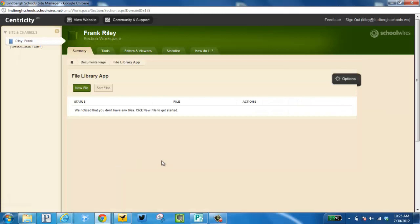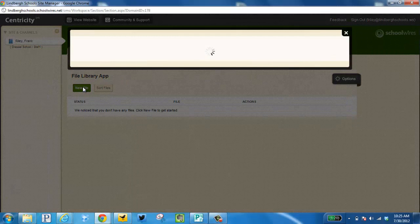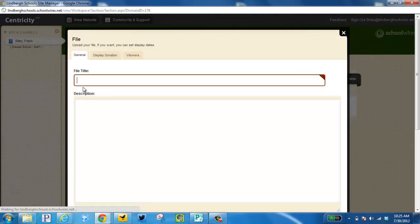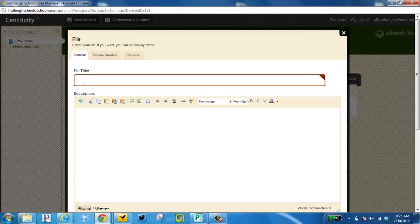Just like adding links, instead of Add Link we click New File. File Title.